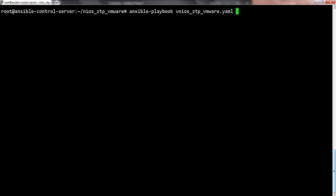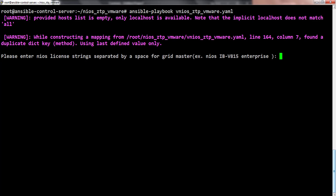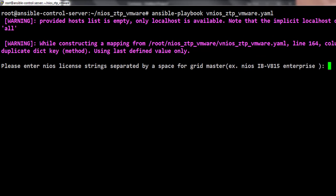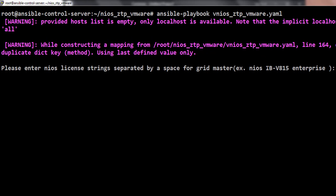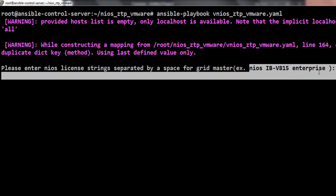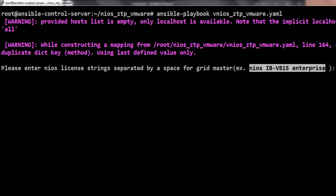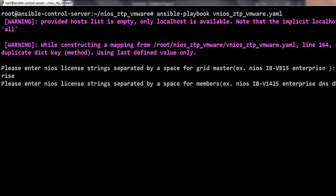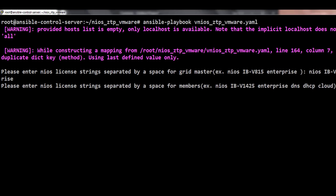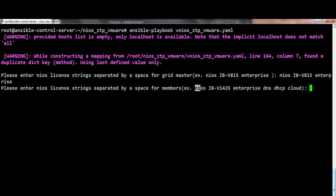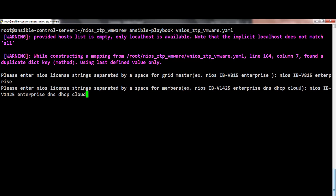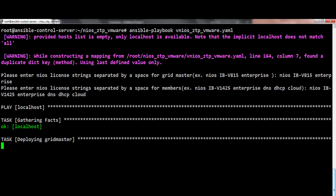Now, let's get started by invoking our playbook. vNIOS zero-touch provisioning playbook prompts the user to enter license strings for Gridmaster and members separately. This feature lets the user apply different set of licenses to Gridmaster and members.